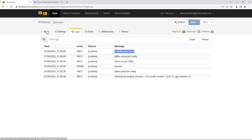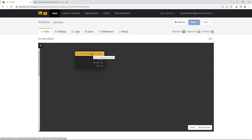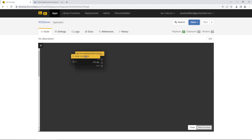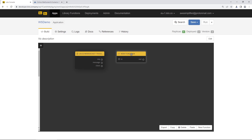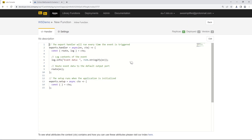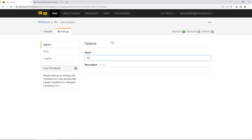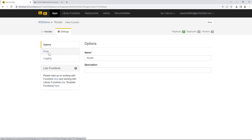Let's go back to the Build section and start building the logic for this WebSocket trigger. We want to create a function that acts as a router — it takes information from the WebSocket trigger and sends it to other functions downstream. We'll click New Function, drag it into position, and double-click to open it. We're going to give this a descriptive name: 'Router'. Then we need to adjust the ports — both inbound and outbound.